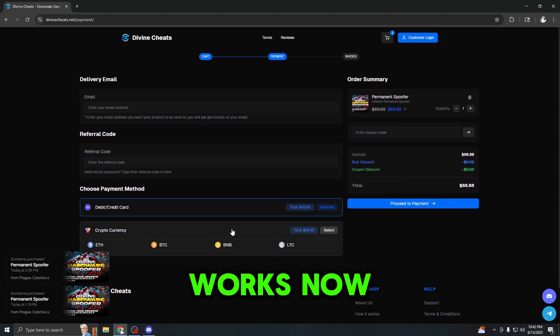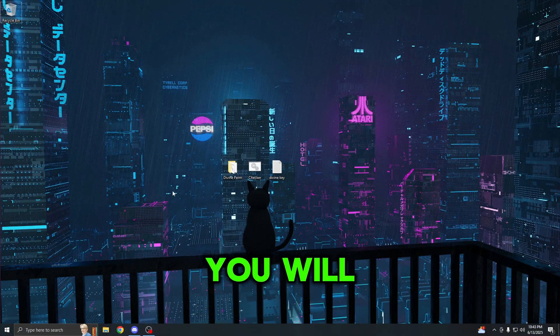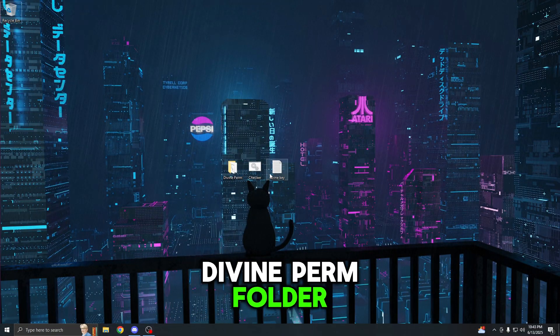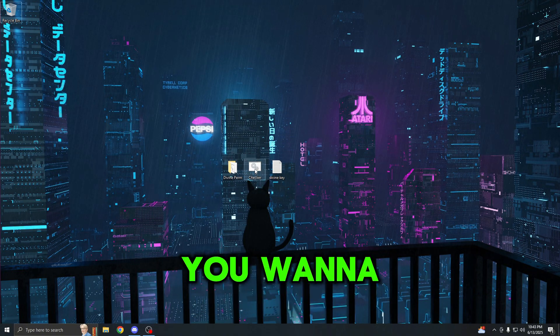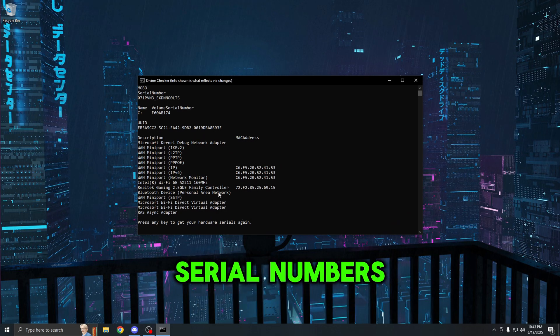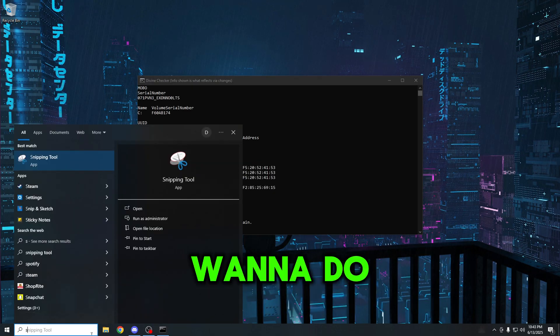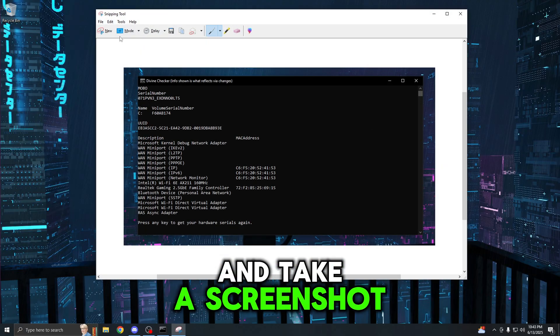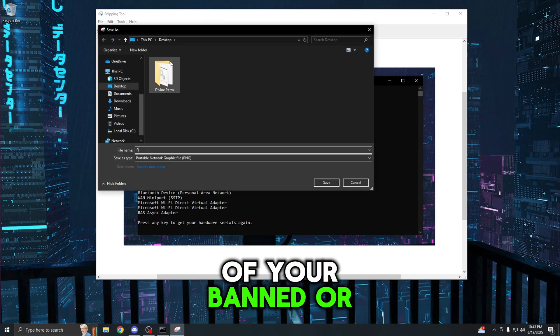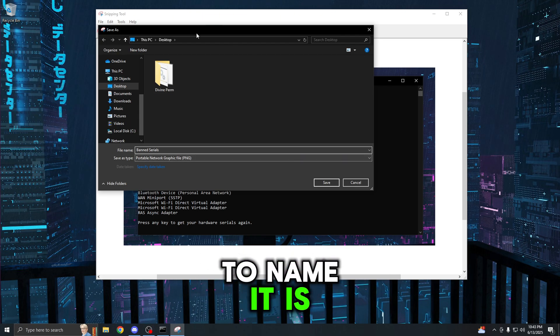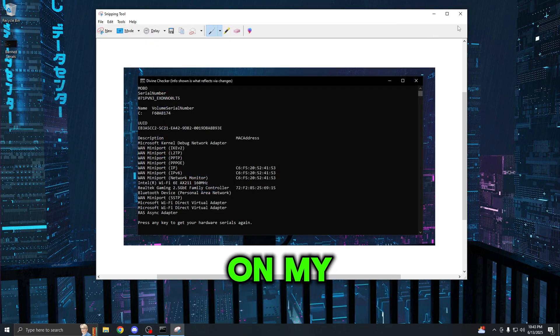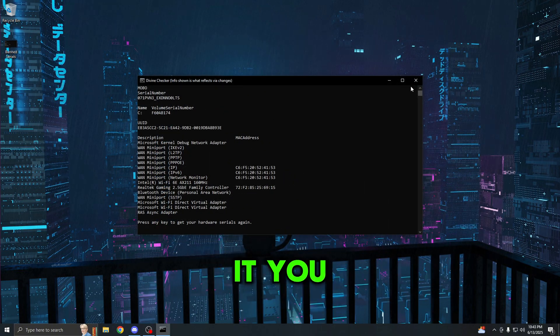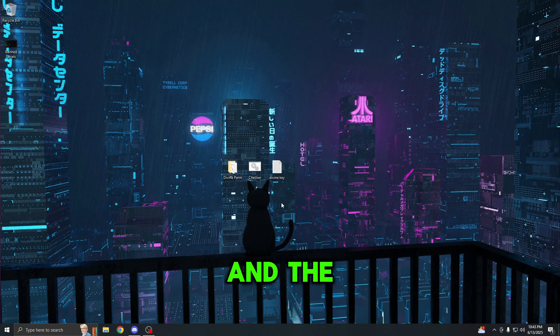Let me show you how the spoofer works now. Once you guys do have everything set up, you will have the Divine perm folder, the serial checker, and your license key. The first thing you want to do is open up the serial checker. This is where your serial numbers are displayed. The first thing you want to do is open up the snipping tool, click it, press new, and take a screenshot of your banned or old serials. I like to name it banned serials, then just press save and it's going to save on my computer.